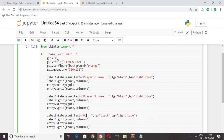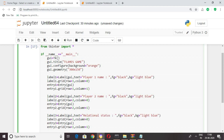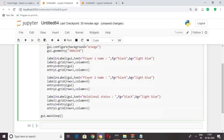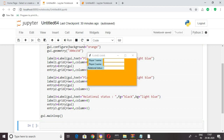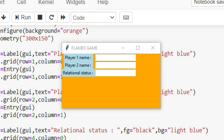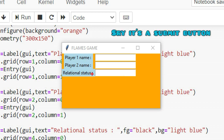Change the text to 'Relational Status' and change row equal to 4 — I'm setting row 4 because in row 3 we are going to create a button called 'Check' to check the relational status. Now let's see the output. Here we can see we have created three labels and assigned three entries to them. Now let's create a Check button between the player two name and relational status.